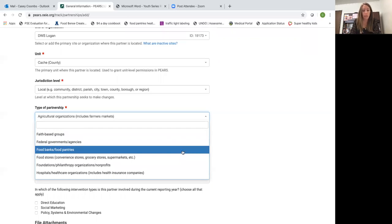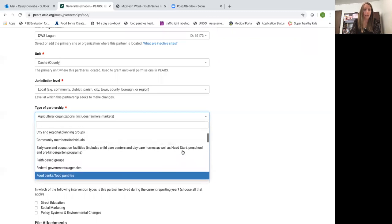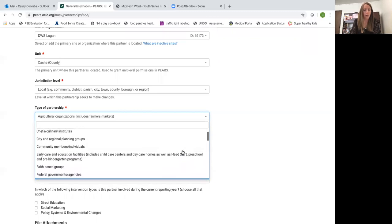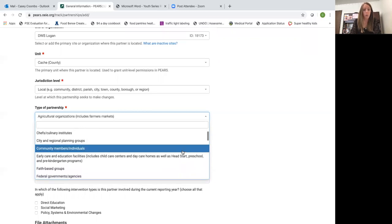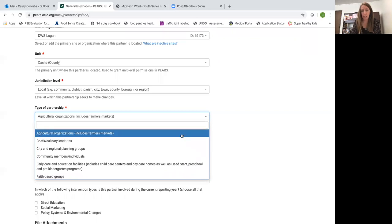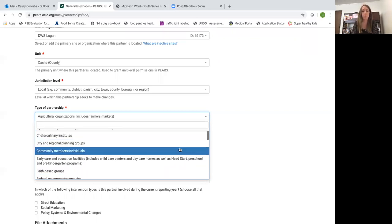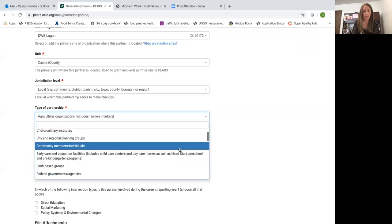Hospitals or healthcare organizations. If you're doing work with a farmers market that top one, agricultural organization. So you just choose the one that best reflects the partner that you're describing in this entry.